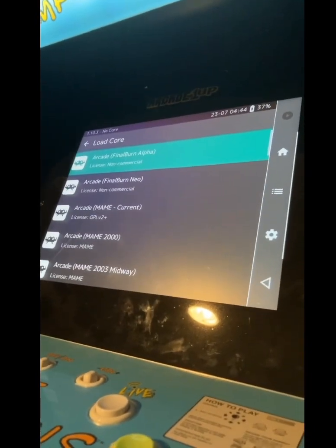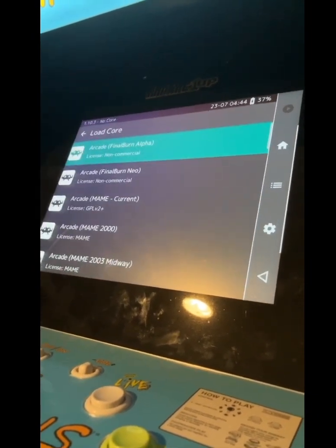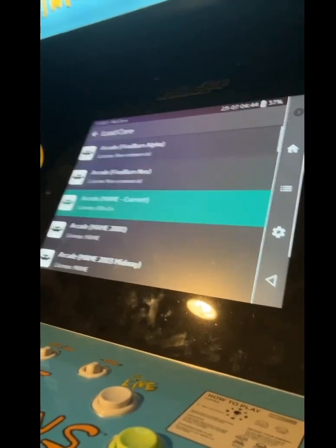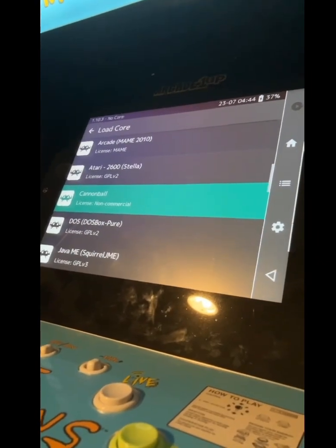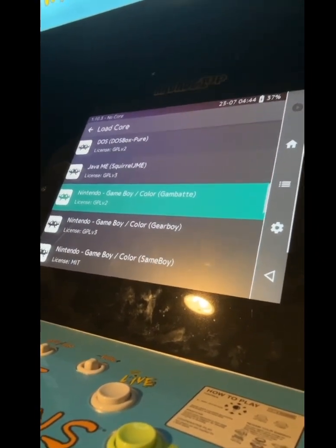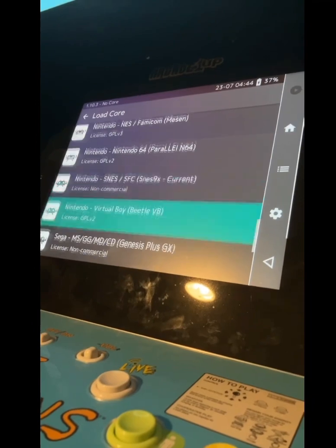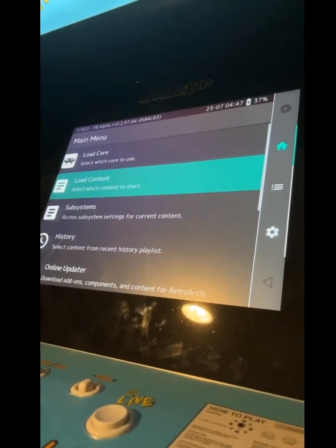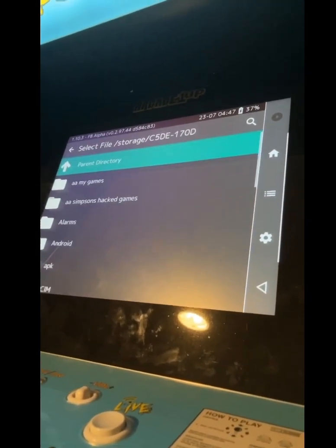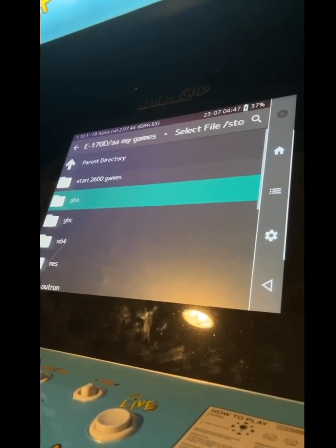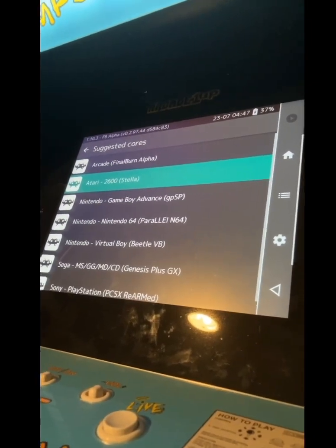To play games, you're going to want to go to Load Core. Your first time, you're going to want to go to Download a Core and pick all the cores you want. Here's how to load your games with the core: go to Load Content, go down to your storage, click on your SD card, go to your games folder, click on the game you want, and then click on the core that matches that game.